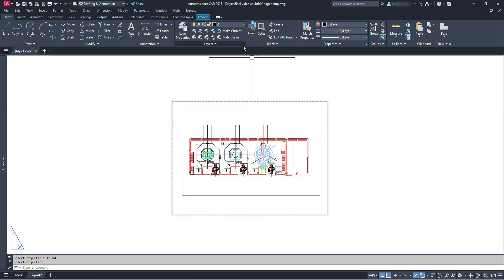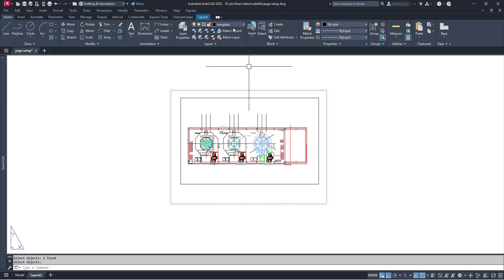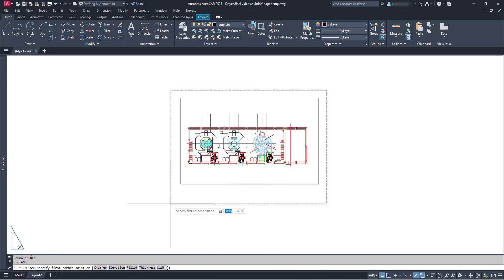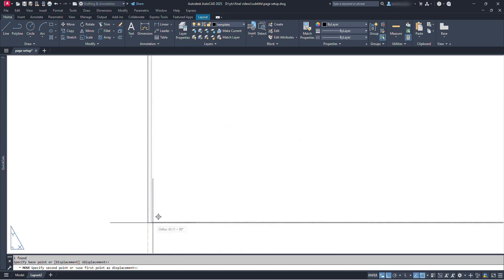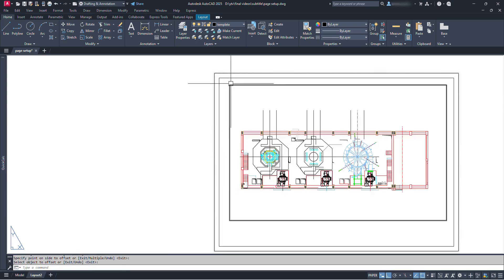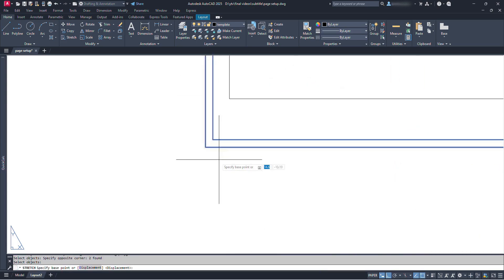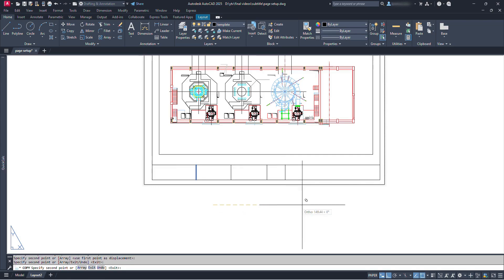Now let's create one simple template as a sample. Select or create a layer for the template boundary. First I create an outer boundary which will not be printed: use REC for the rectangle command, click somewhere and give the size 420 comma 297 for the A3 paper. We can move it over the paper space. Now I will offset 8mm inside for the printable area, and stretch one side 6mm further inside for bindings. You can choose which side to align the project details — for now I will choose the bottom. We can also bring a template from other drawings by copy and paste if we have one.